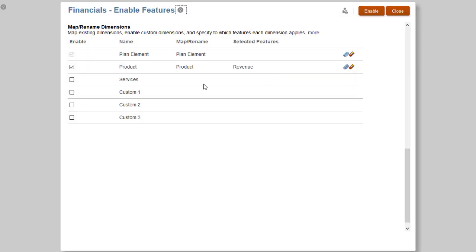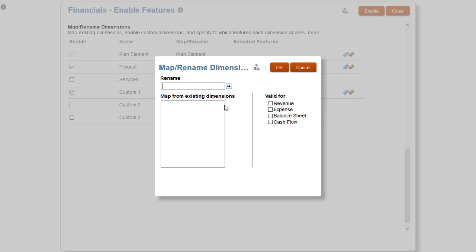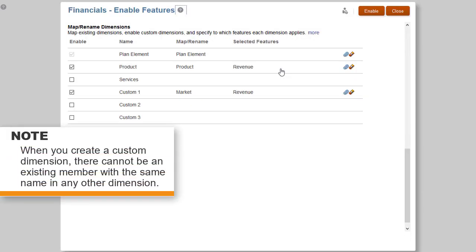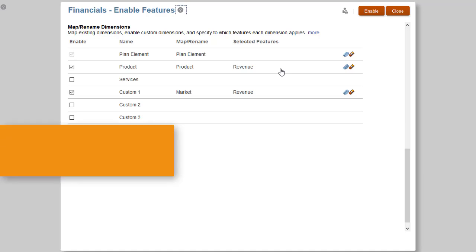Next, I'll add a custom Market dimension to further categorize locations for product sales, and associate it with Revenue. Note, when you create a custom dimension, there cannot be an existing member with the same name in any other dimension.